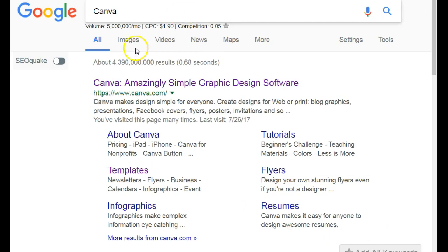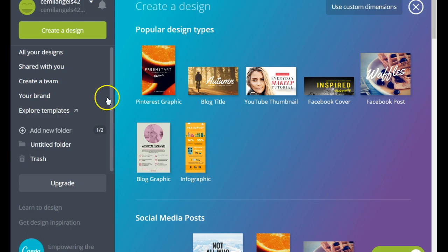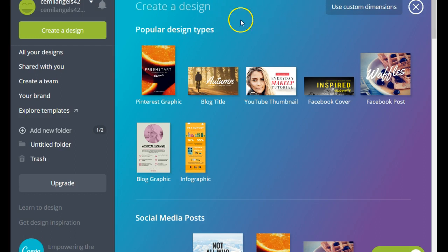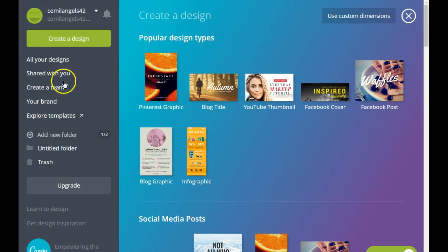Head on over to Google, search type in Canva and select the first result. That's going to take you to a page where you need to sign up for a free account, and once you've signed up and activated it in your email, this is going to be your Canva dashboard.